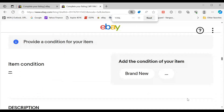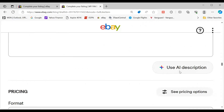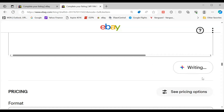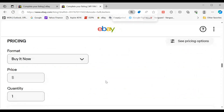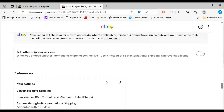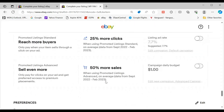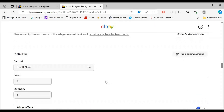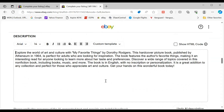Let me zoom in so you can see a little bit better. 'Use AI description.' If you just hit this button, it says it's writing — and then look, it pre-populates.